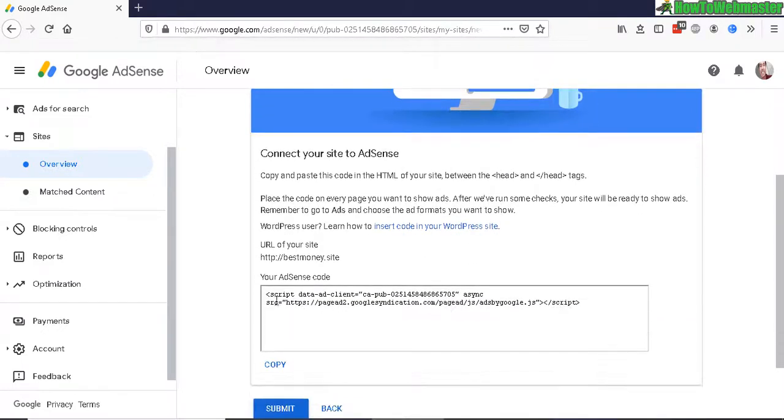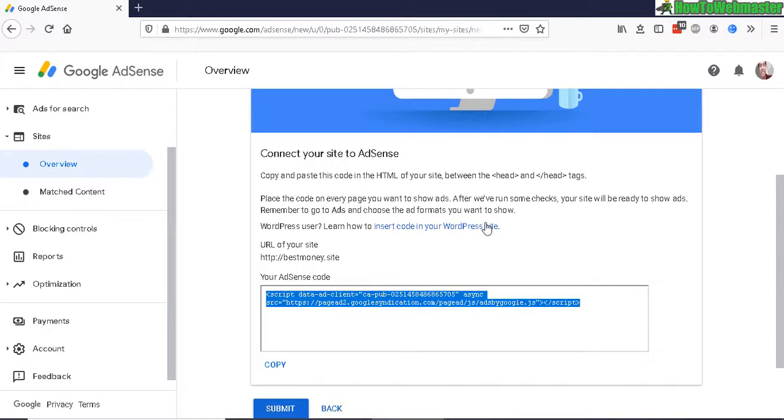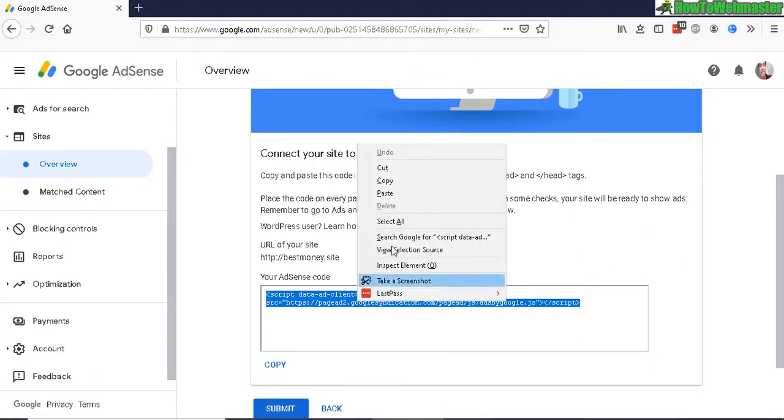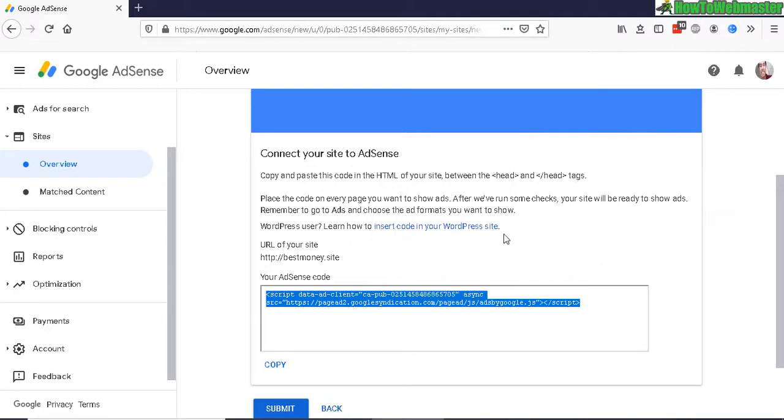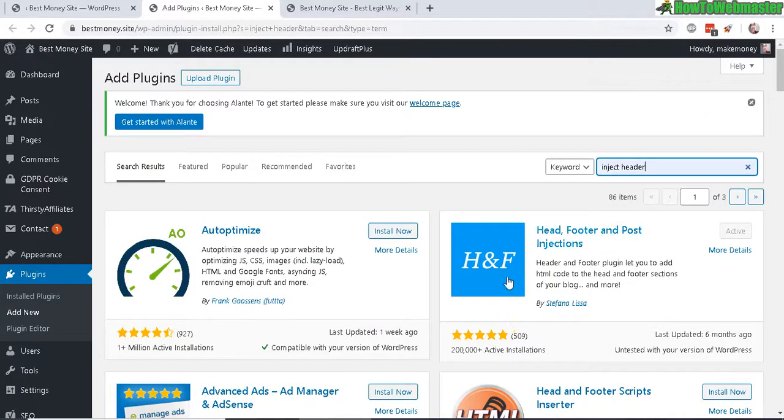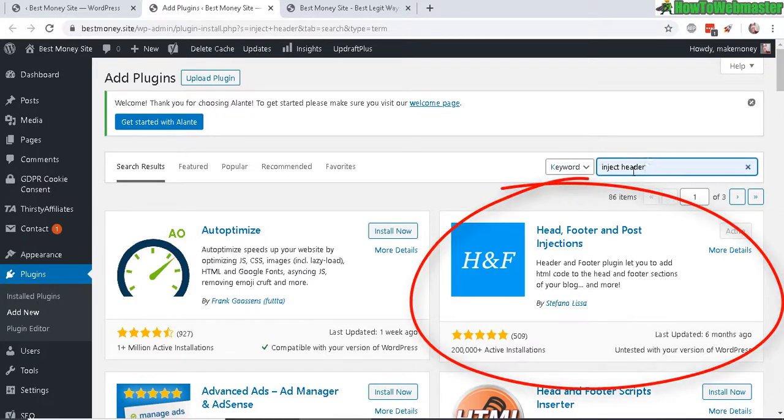So I need to copy this right here. Now head over to your WP admin or WordPress dashboard here and add in this plugin called Inject Footer and Header.